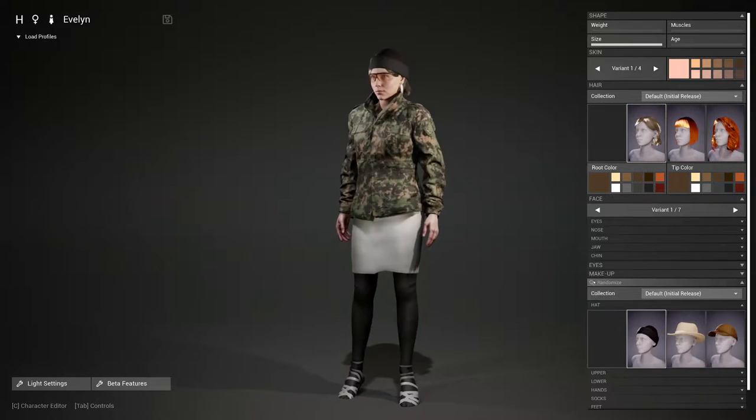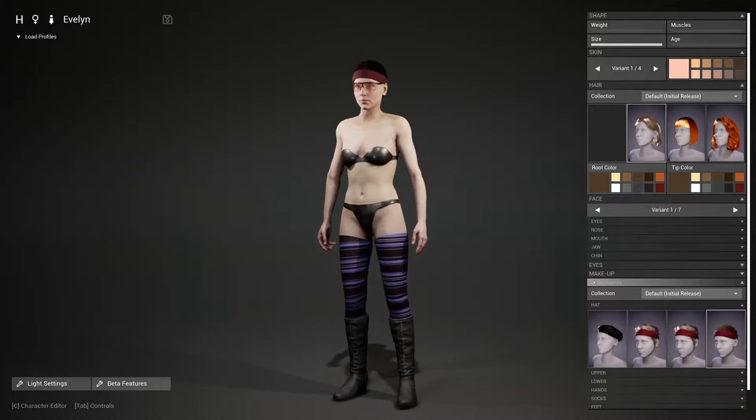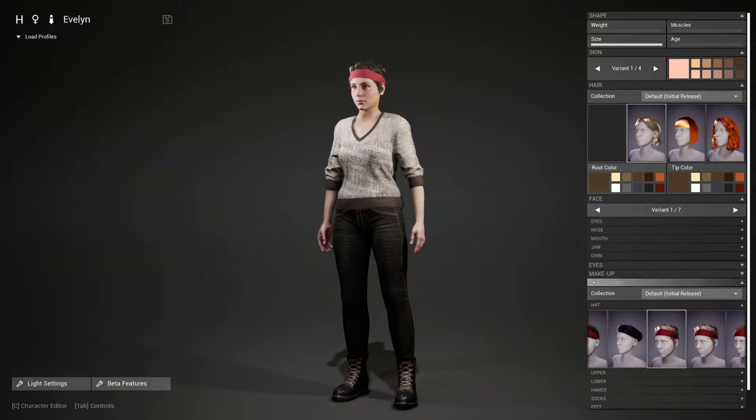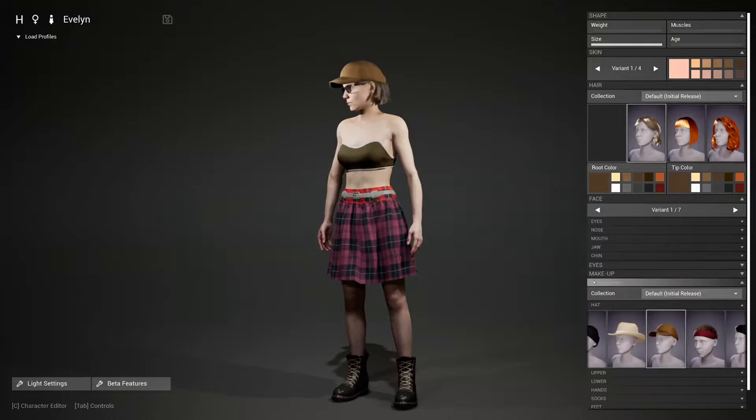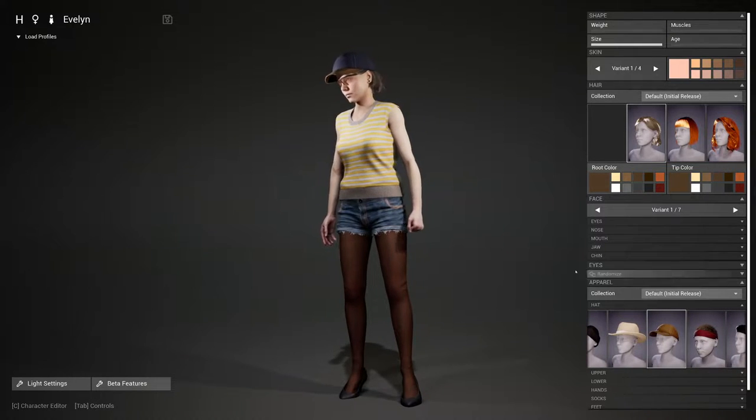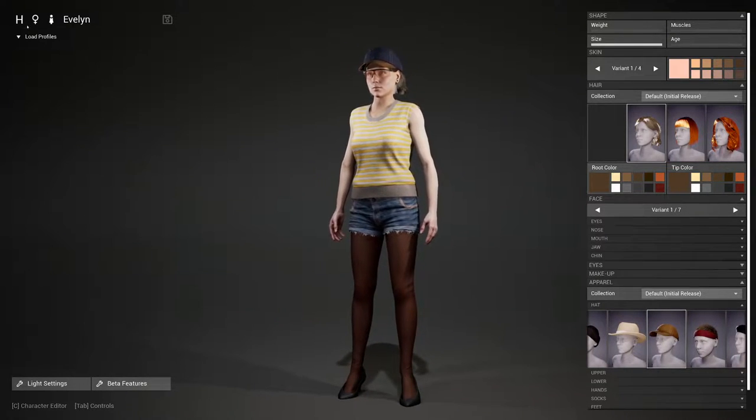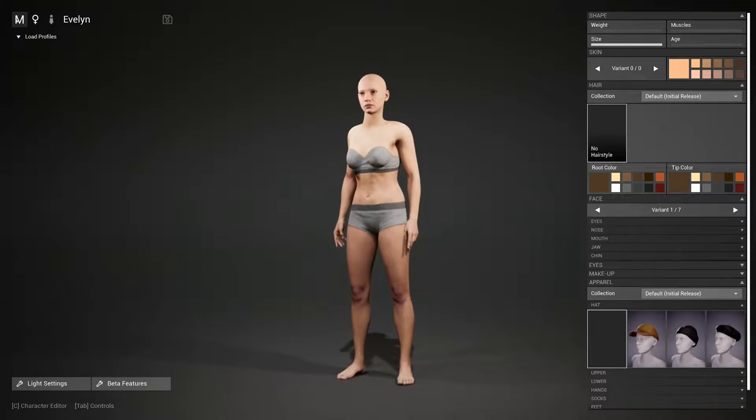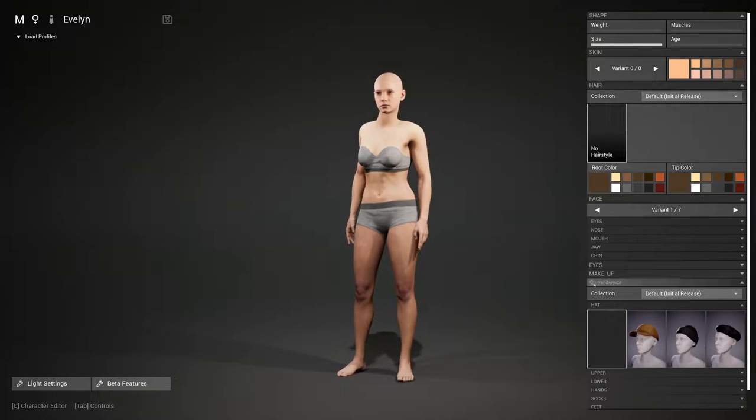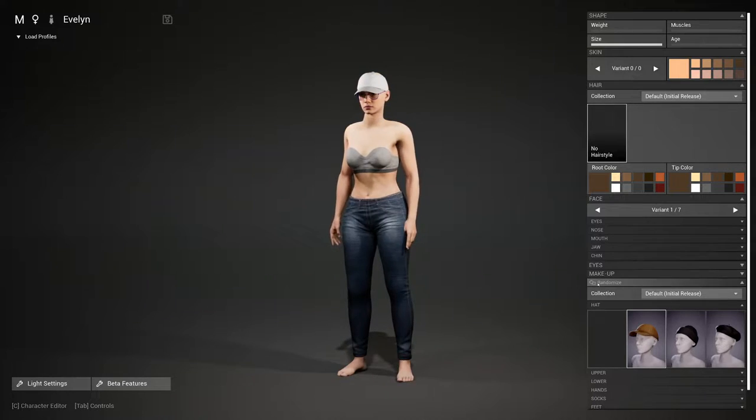As you know from our previous installments, we have different types of collections for our UE4 mannequin base body. With the latest update, we added here on the top left the MetaHuman. The MetaHuman costumes are all bound to the MetaHuman base skeleton.